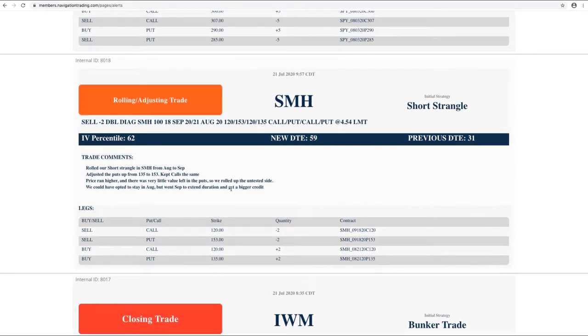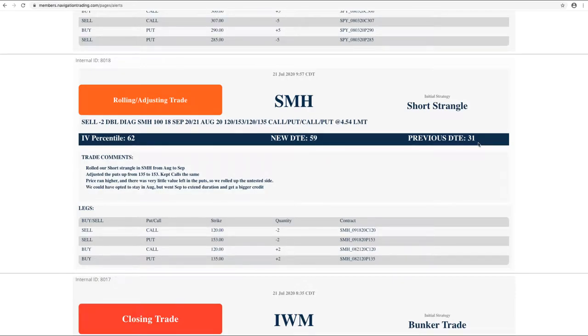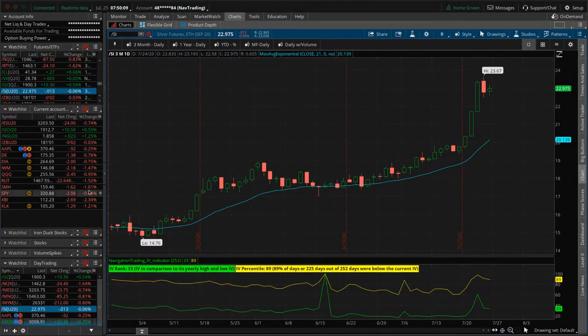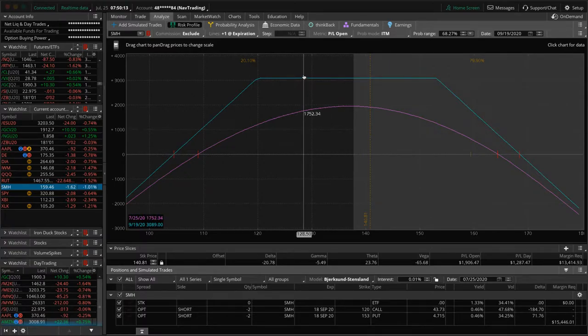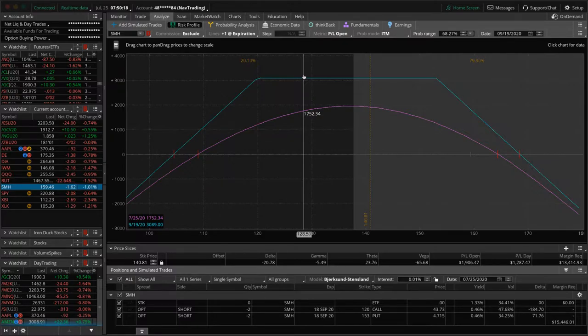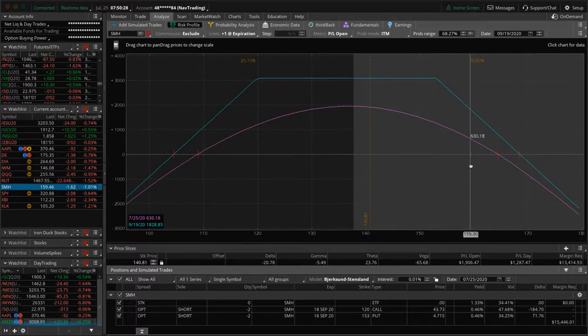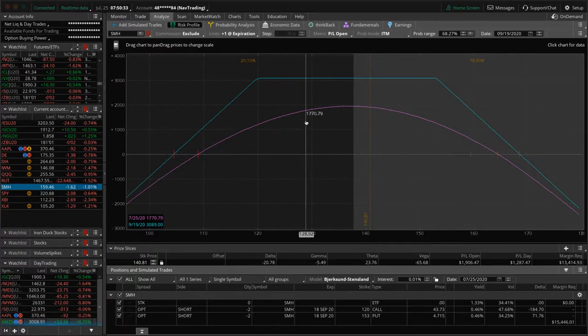SMH did a rolling adjusting trade. We were 31 days to expiration. So we rolled out to 59. The reason is, you know, price ran higher. There's very little value left in the puts. So we needed to roll those puts up. We could have stayed in the August cycle, but just decided to extend duration, get out to September. And so that's what we did there. So if we take a look at SMH, that's kind of a subjective call, right? When you're at 31 days, you could roll in the same cycle. You could roll out to the next one. It's kind of a subjective decision. So we went ahead and just rolled out to give us more time. Now we're already up over $600 since we did that roll. And so if we do get a little bit of a continuation downside, that's going to give you a big benefit on this position here. Still working our way back to profits on SMH.